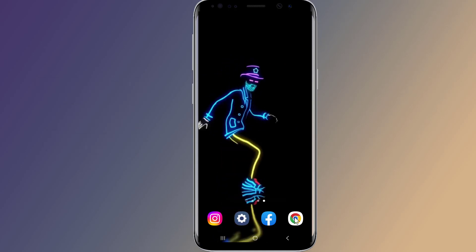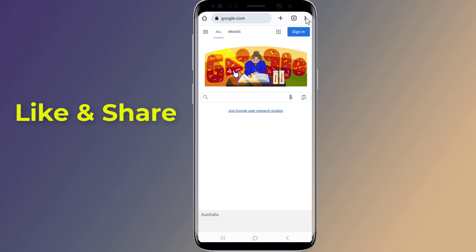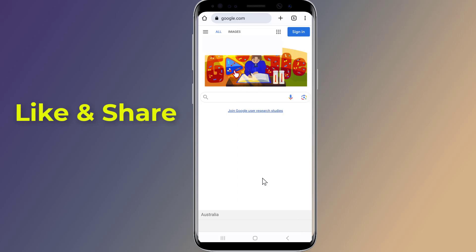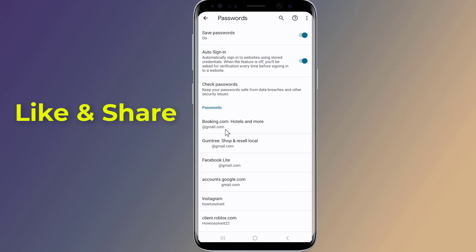Open Google Chrome. Tap on the menu icon on the top right — 3 vertical dots — and select Settings. Now go to Password Manager. Here you will be able to see all your saved passwords.